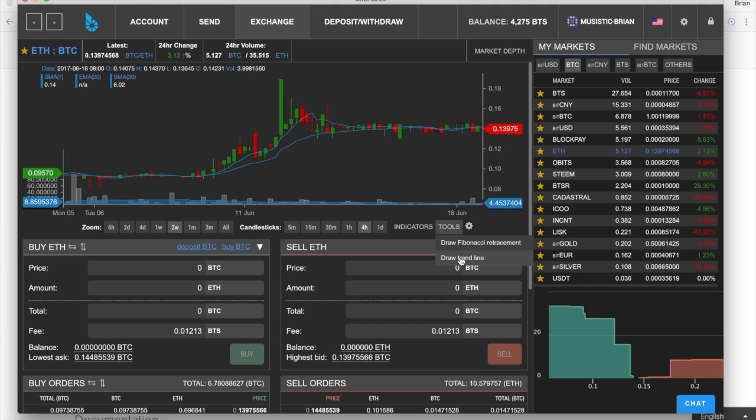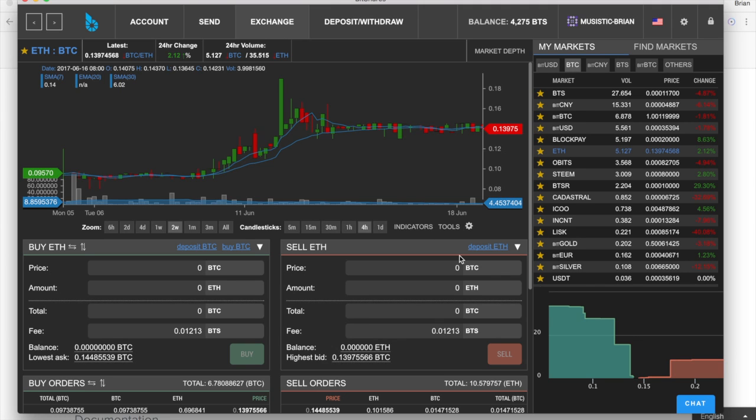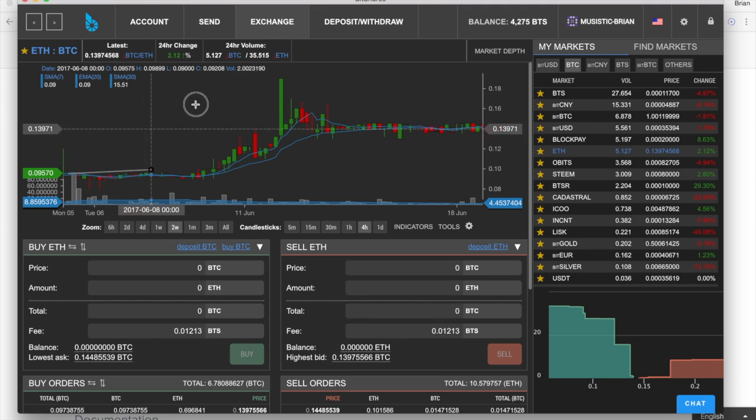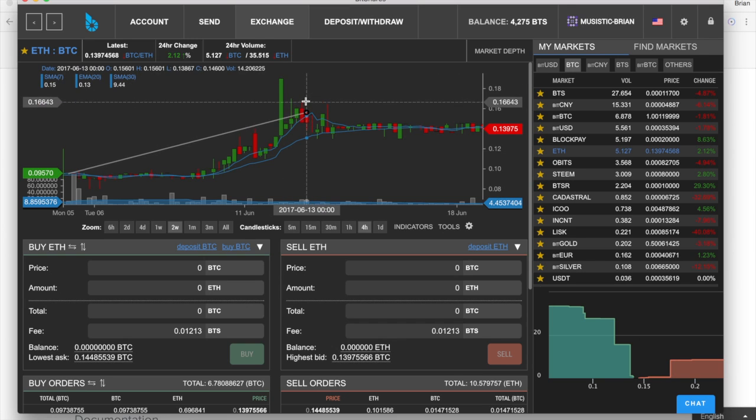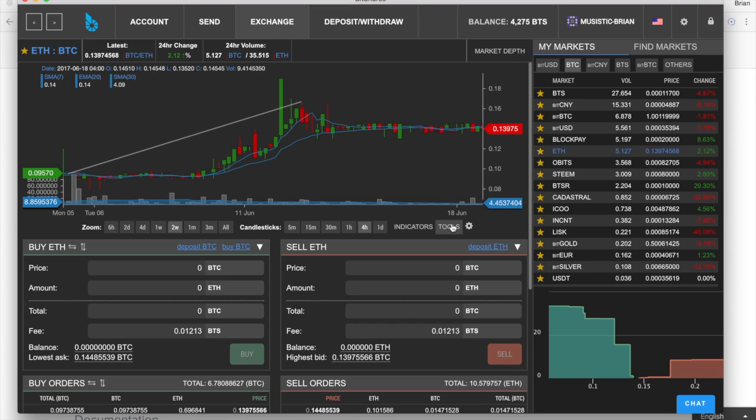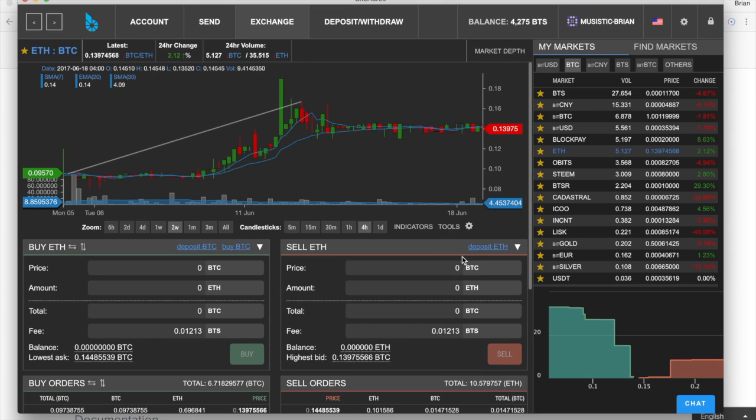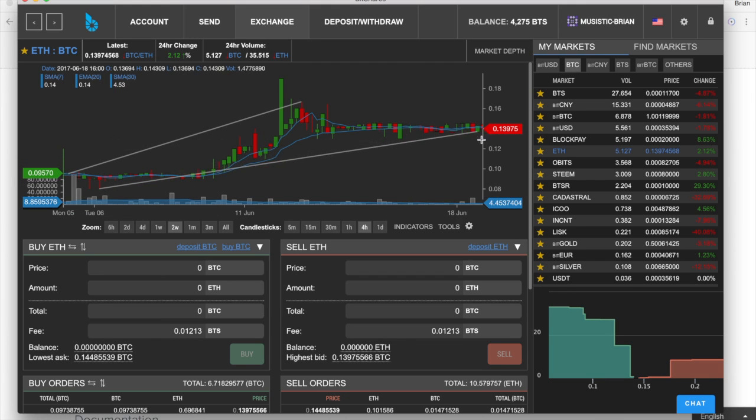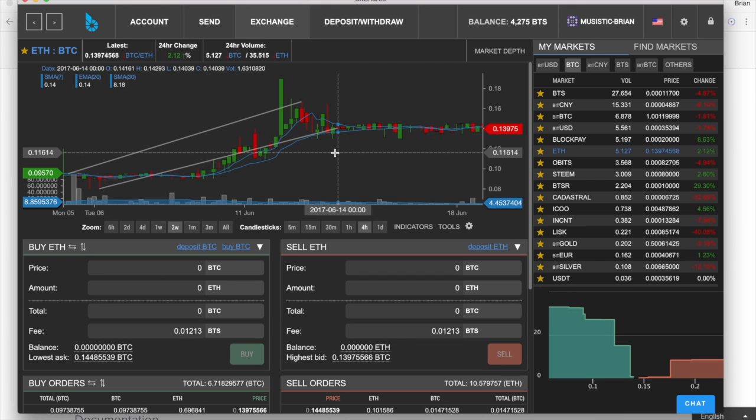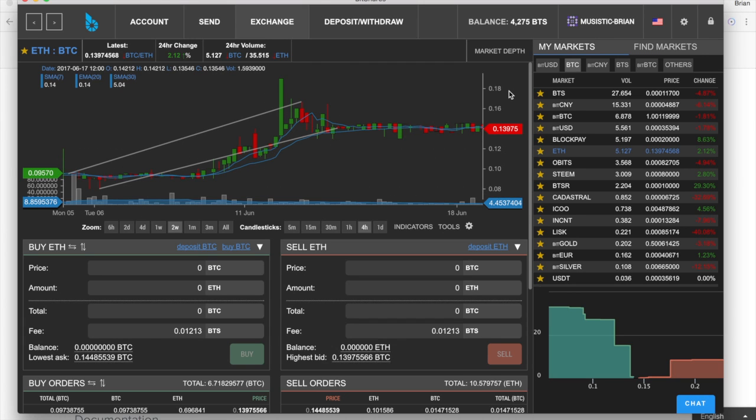We can also draw trend lines very easily, which is something you can't do on Poloniex. So that's actually really nice. You can draw your trend lines wherever you want. That's obviously not a great trend line that I just drew, but just trying to get the concept across.